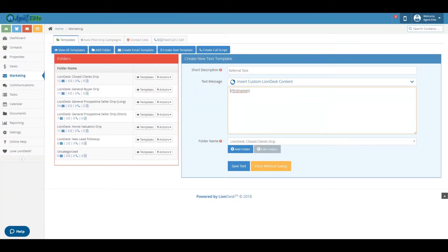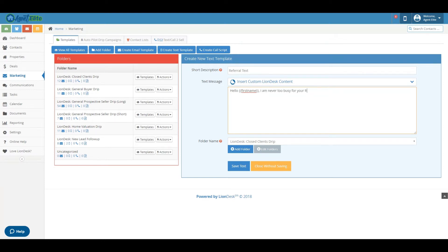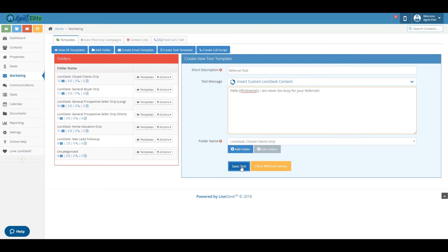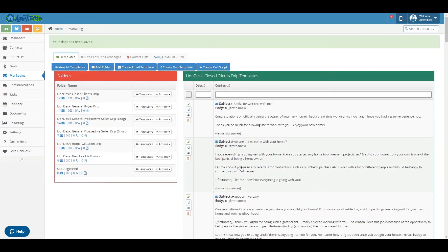So now you can type a message like hello and then it'll be hello first name and you can see you have a customized message for every individual person. After that you can go down and click save text and then you've created a text template.